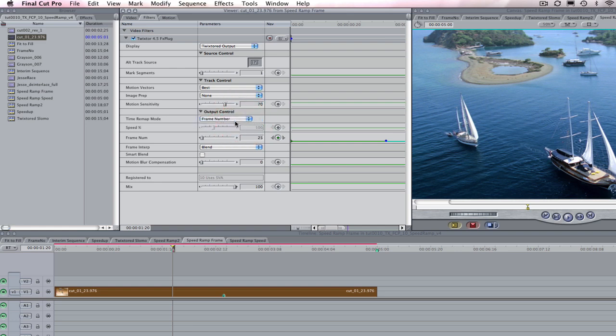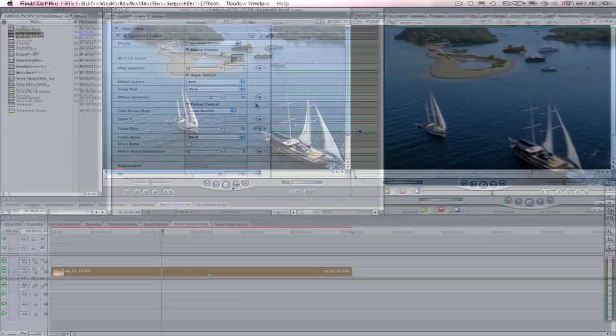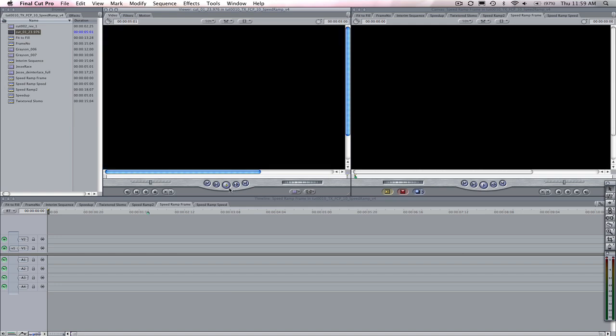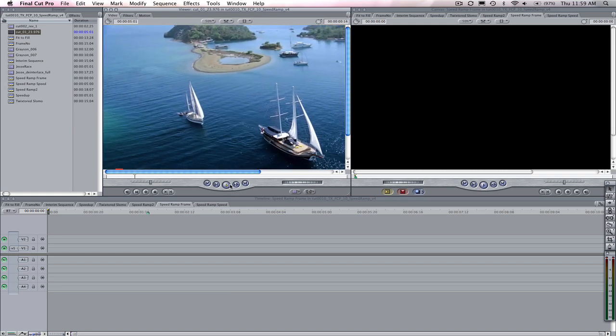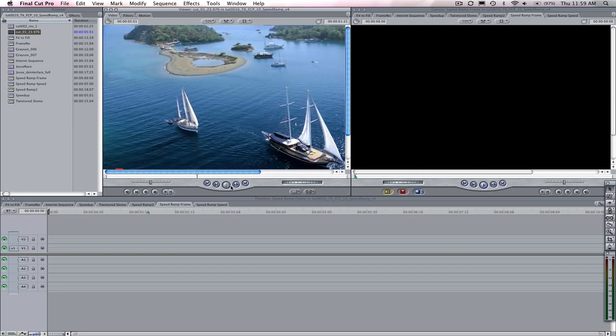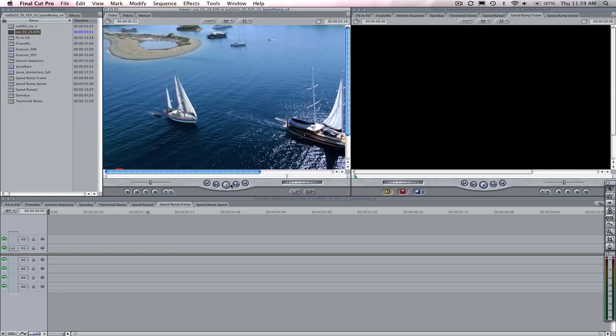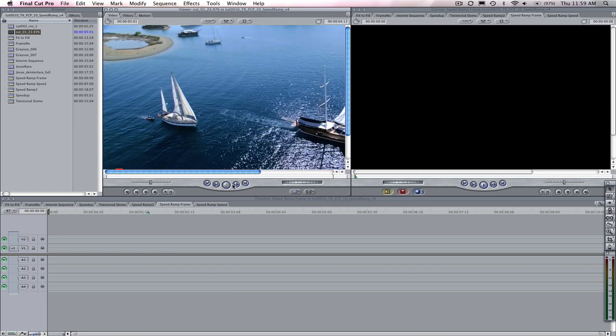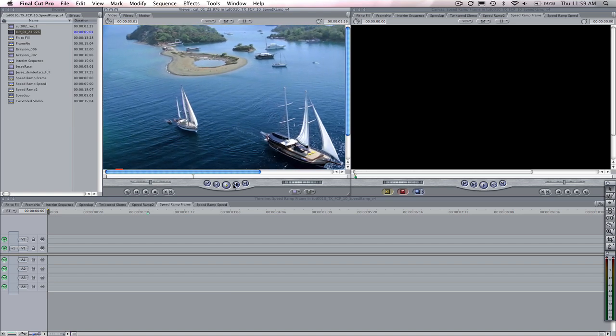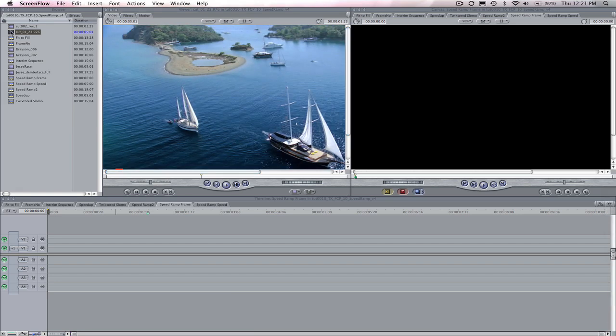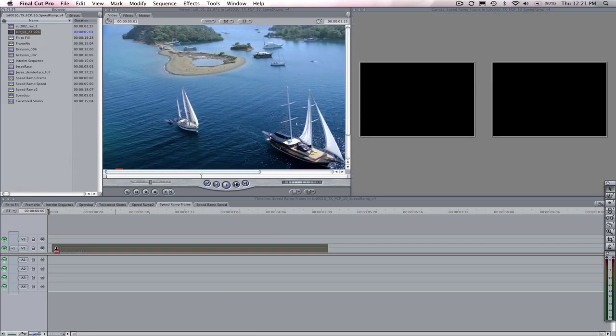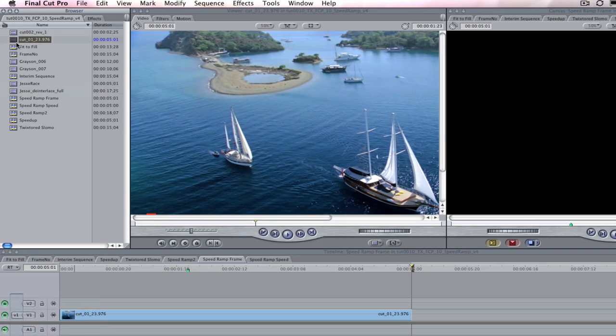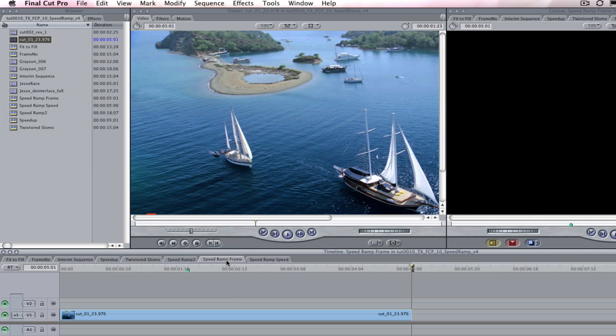Let's start with the frame number method. This method is more similar to the Final Cut Pro speed tool. We're going to use this yacht, sailing, and turkey footage. This footage is HDV 1920x1080 and 23.976 frames per second. We're going to drag the source material to the timeline of the new sequence I just made called speed ramp frame, and we're going to keep this footage the same duration, so we don't need to create an interim sequence.